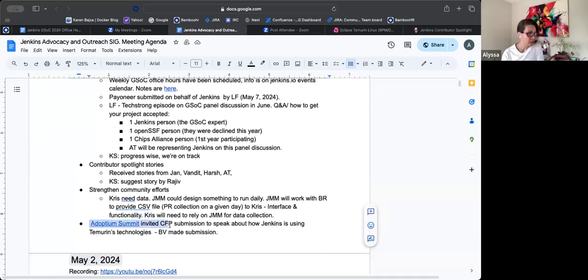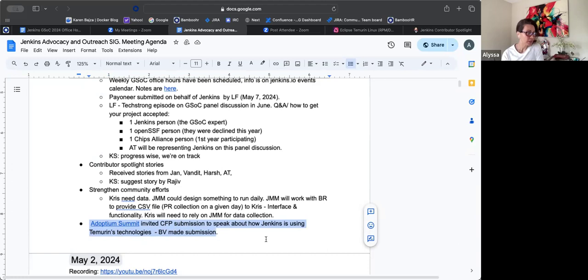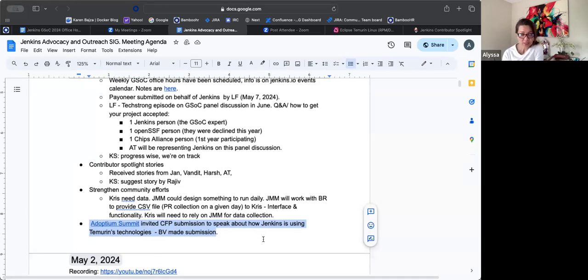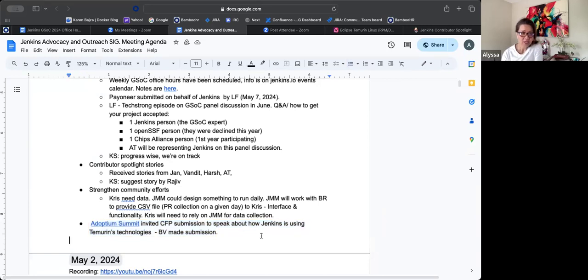All right. So then the last item I have was the Adoptium Summit where they reached out to Bruno and they wanted to see if Bruno would be interested in making a submission that talks about how Jenkins is using Adoptium technologies. So Bruno has already made a submission. So hopefully we get a speaking slot there. I think it's good for us to have a presence wherever we can to show that Jenkins is still alive and kicking. And that is that. Anything else, John Mark, I know you joined late. So is there anything else that you'd like to add on here?